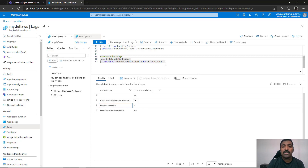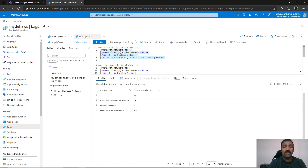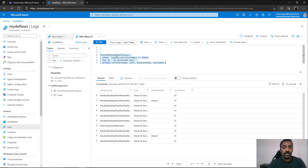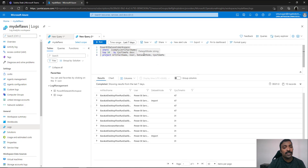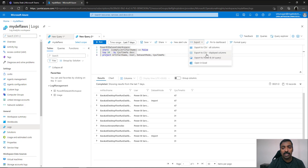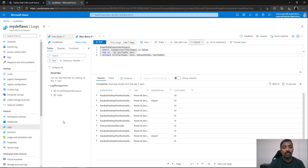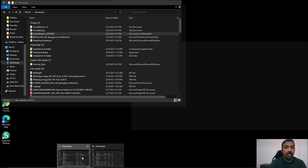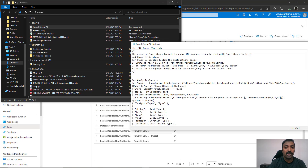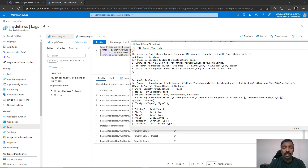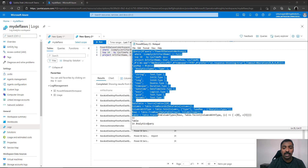Now, what is the use if you can't visualize this data? The next step is to use this Log Analytics data inside a Power BI report. To do that, select the query, copy it into a new window, and execute it. Once you get the results, click on the export option at the top and choose export to Power BI M query. This will prompt you to download a file. Allow the download and the file will appear in your downloads folder containing the M query corresponding to the query you executed.